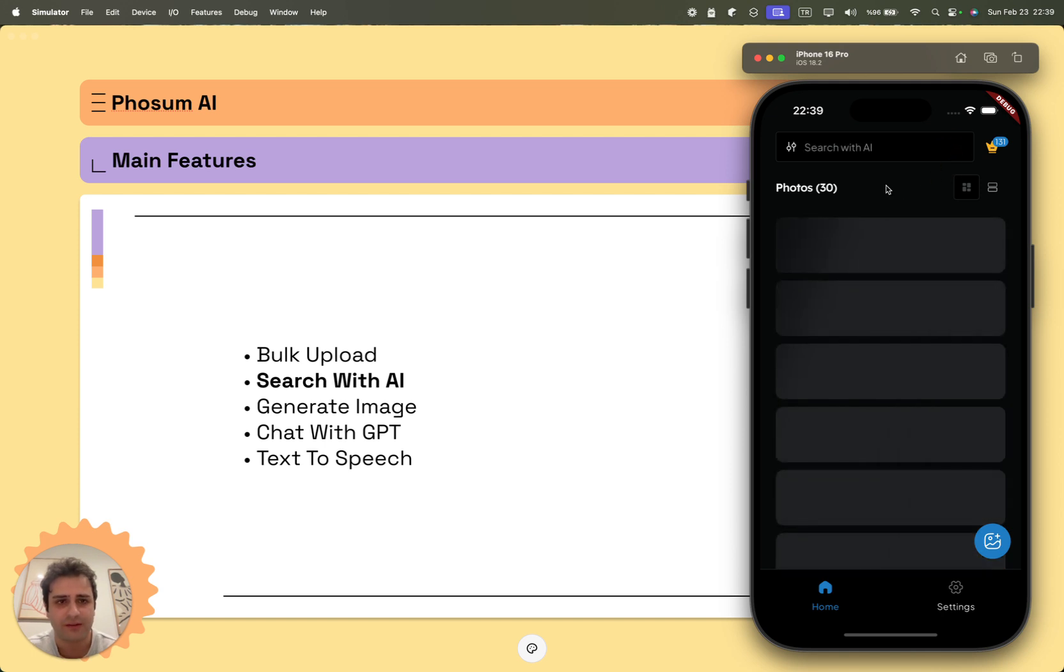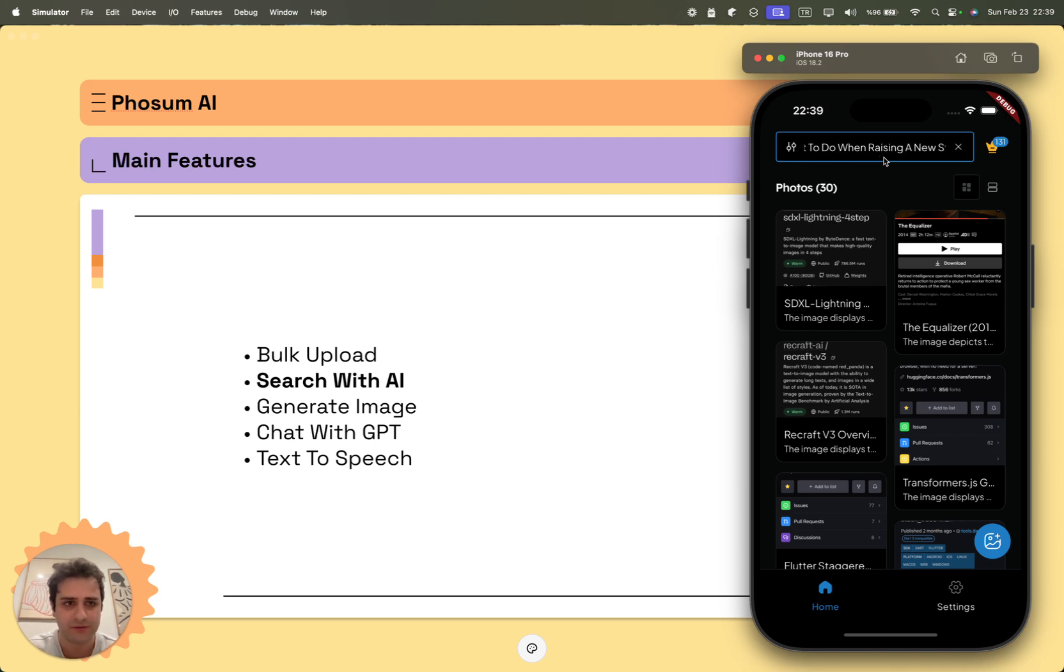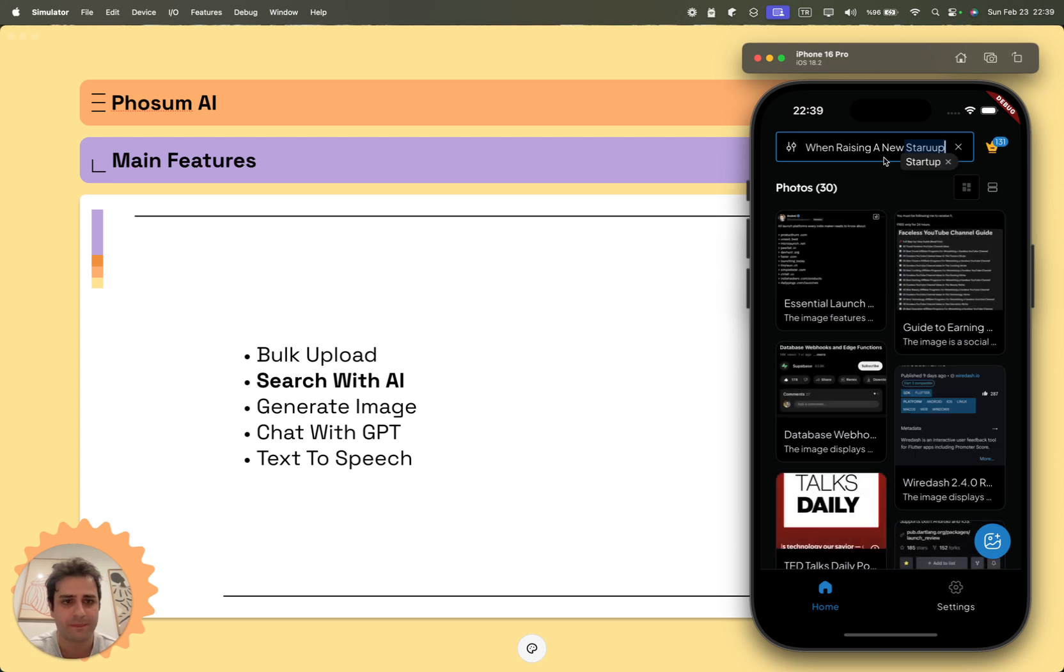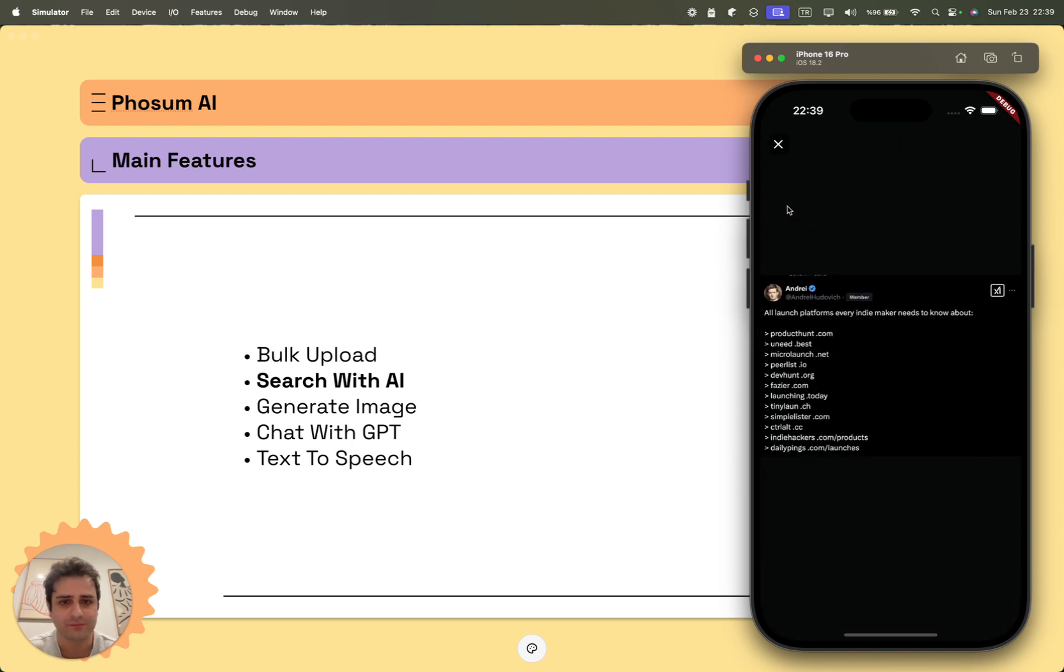Okay, let's make another search. What to do when raising a new startup. I have made a typo, but it is not a problem as we have AI. And now we can see that it has filtered out the screenshot that I took a long time ago on X platform.